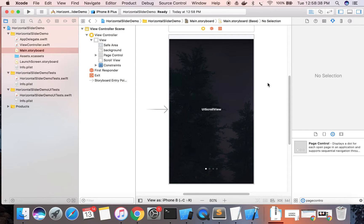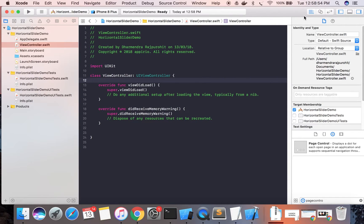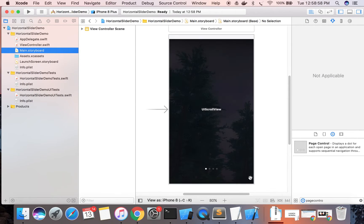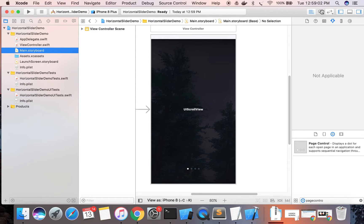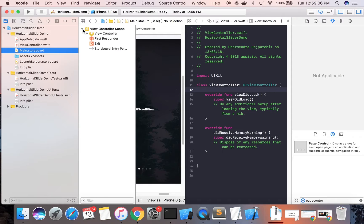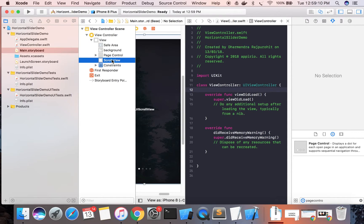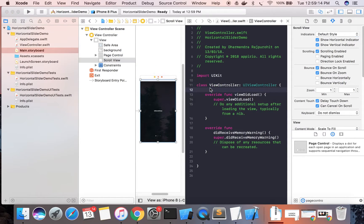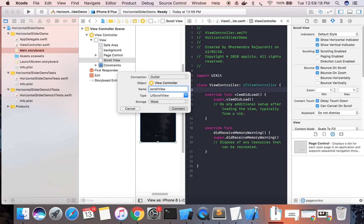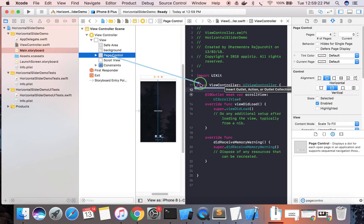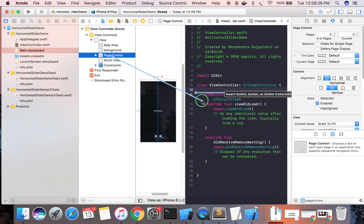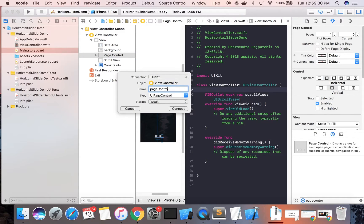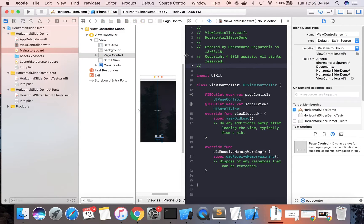We will add each image view as a subview on the scroll view dynamically through code. Before writing the code, we need to create IBOutlets for the page control and the UIScrollView. The IBOutlets for scroll view and page control are now ready.